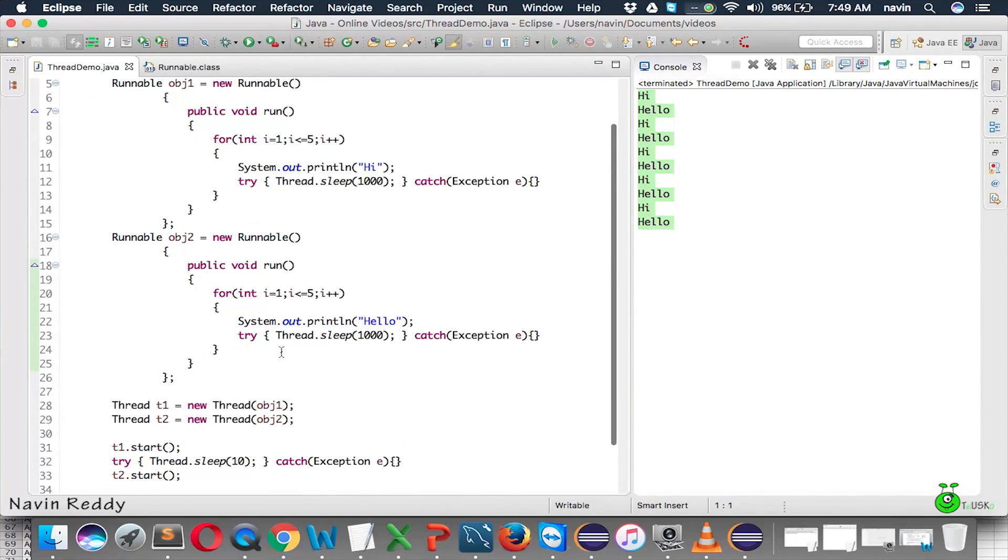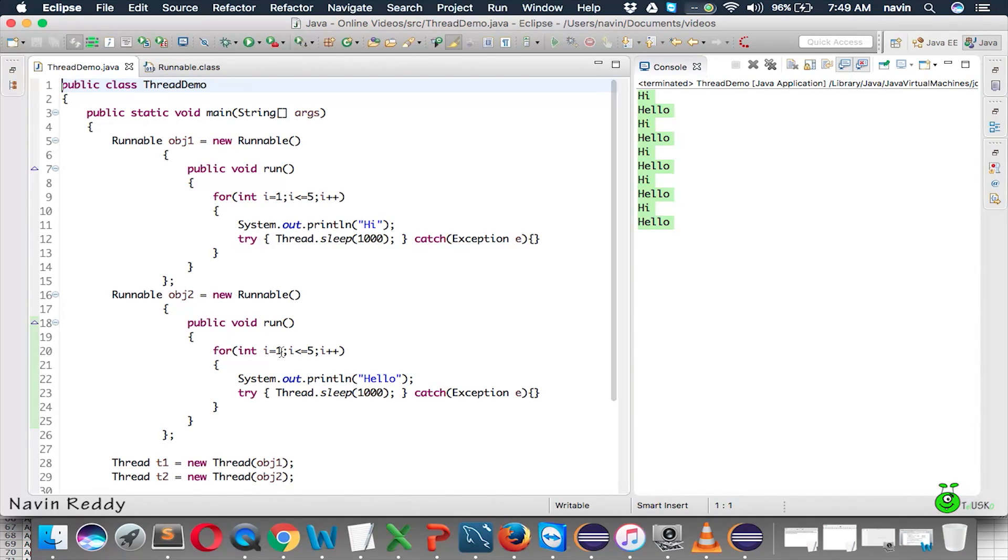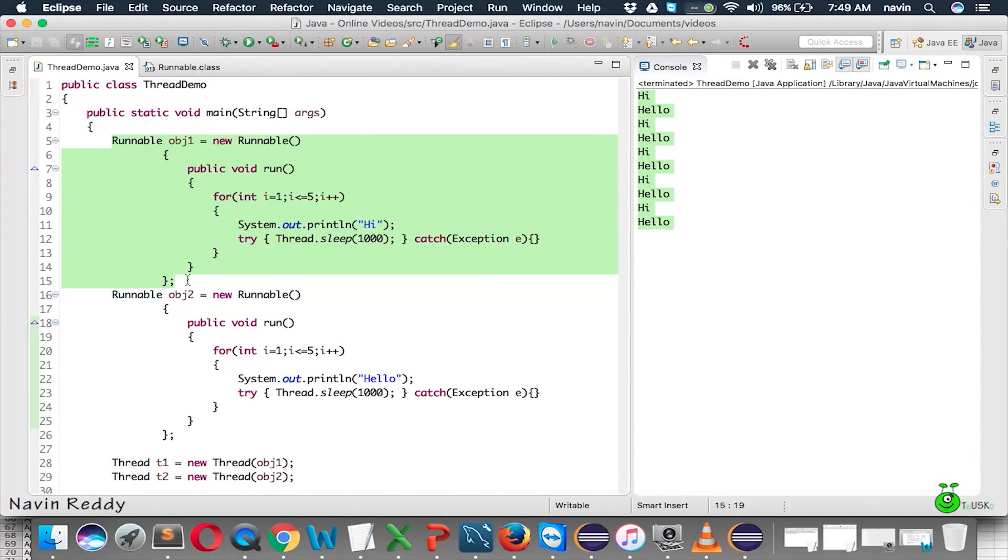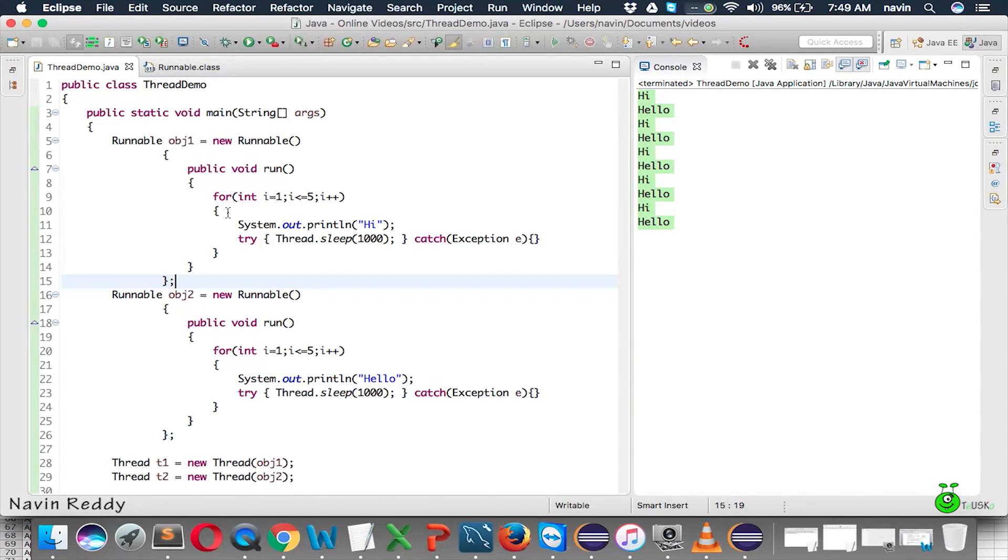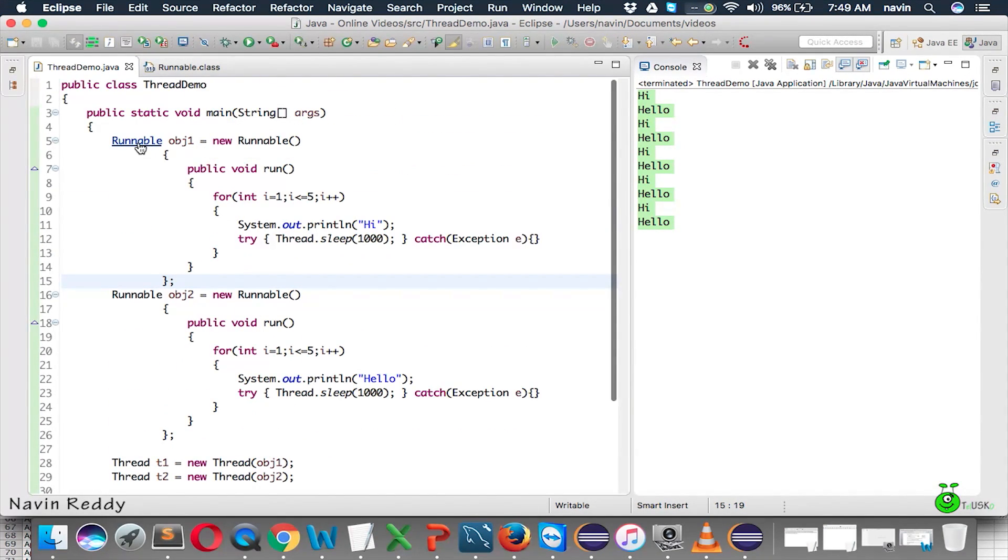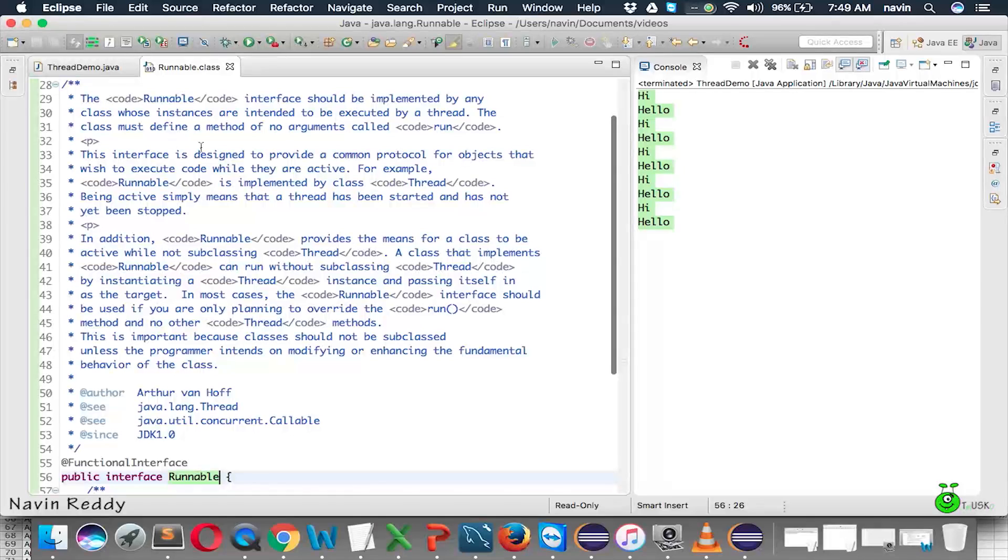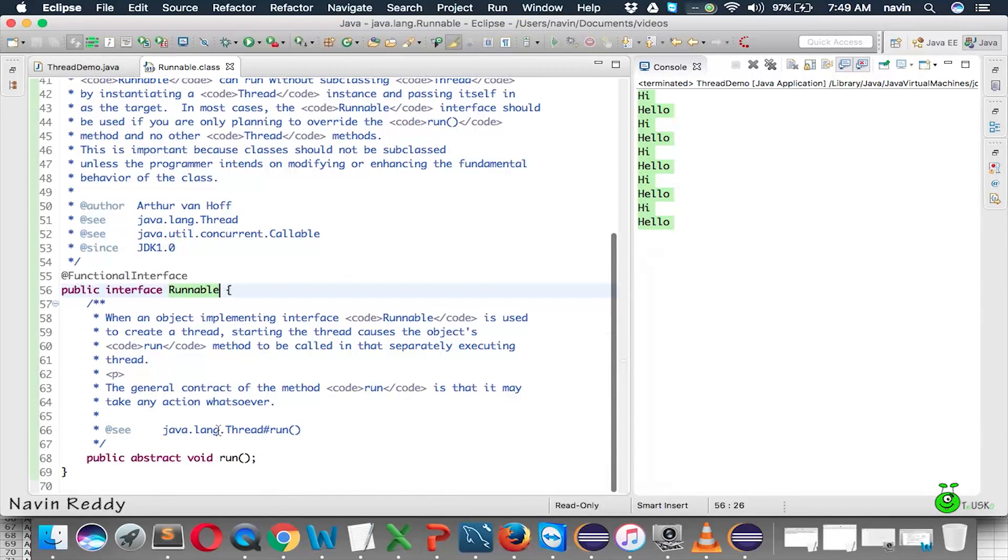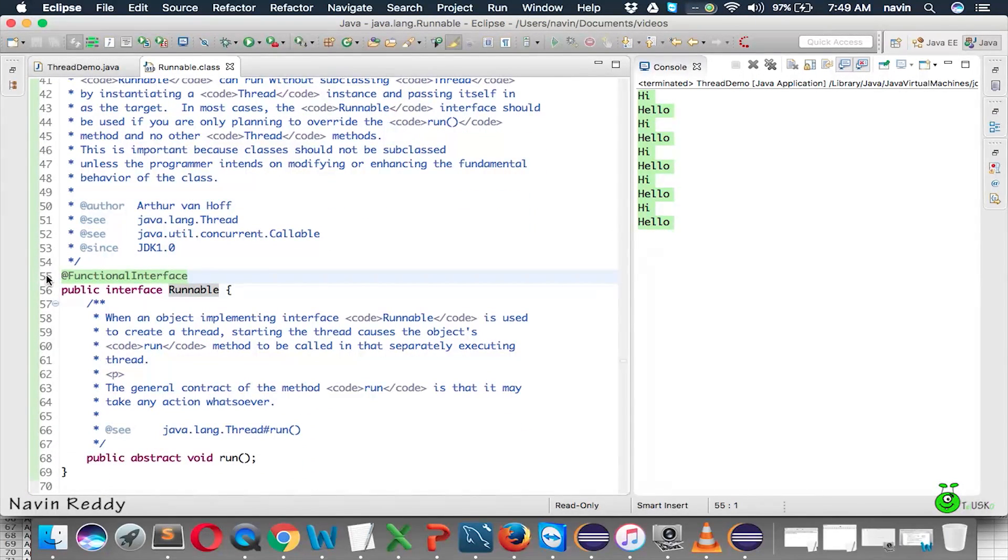And so, by doing this, we are removing a class. So, we are using an anonymous class. Now, we have also seen something, right? If you click on Runnable, Runnable is a functional interface which means we can use lambda expression here.